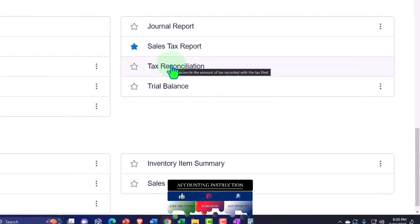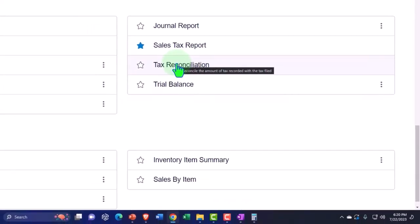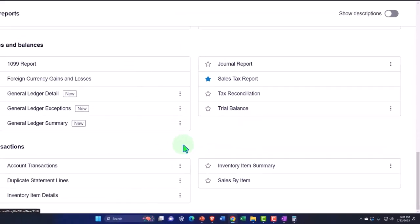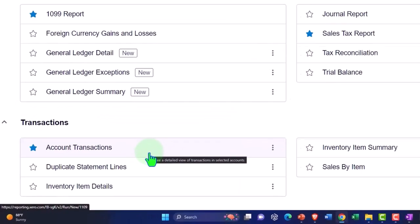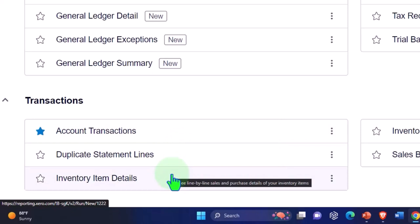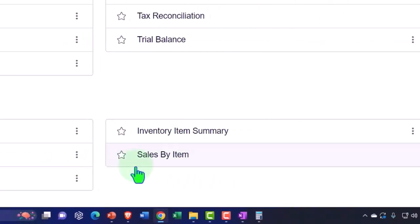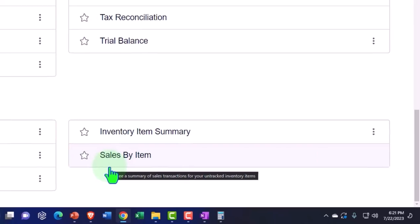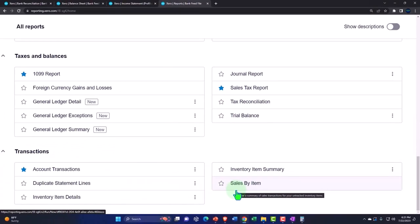Foreign currency gains and losses are available if applicable. The general ledger detail report gives transaction detail — the GL activity report. There's also a general ledger summary and journal report showing debits and credits for double-entry accounting transactions — a good report to study if you want to shore up your understanding of debits and credits. Sales tax reports are useful for tracking sales tax. The trial balance is a great report with the balance sheet on top of the income statement. Account transactions, duplicate statement line, inventory item details, and sales by item reports round out the overview of what we've constructed primarily using bank feeds.